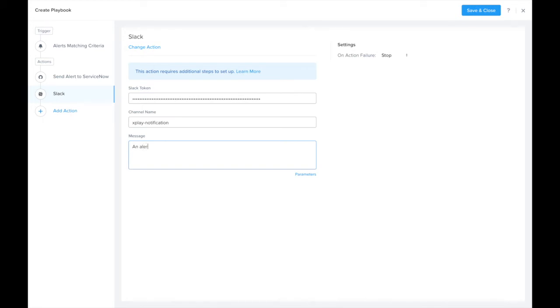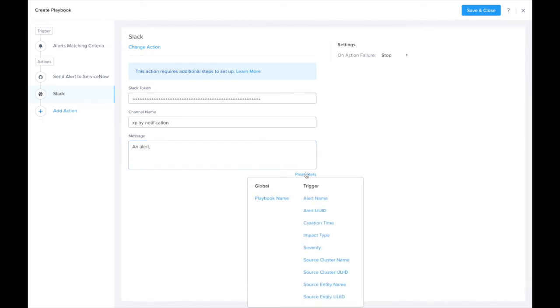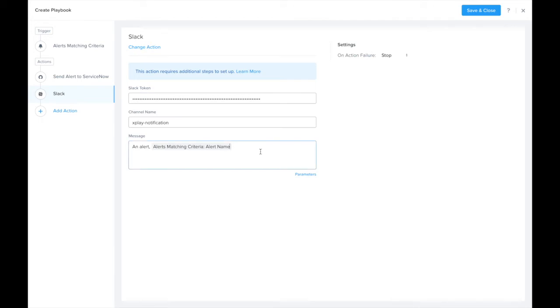In this message, what I'm able to do is click on the little parameters link down here, and I can fill in the alert name. Now I can receive a Slack notification telling me that this alert has been sent to ServiceNow.